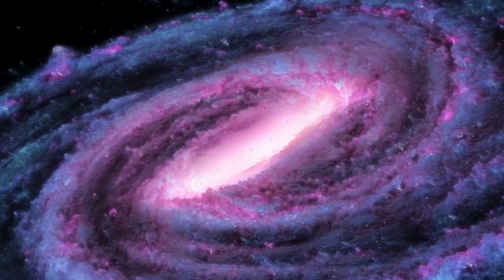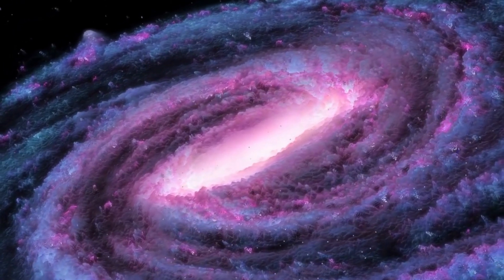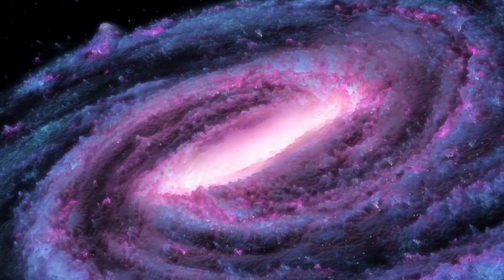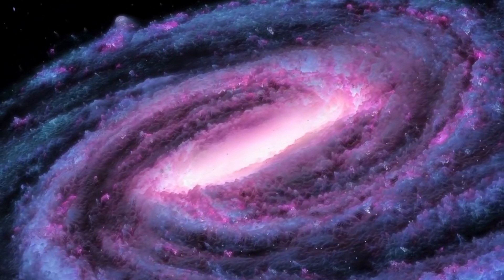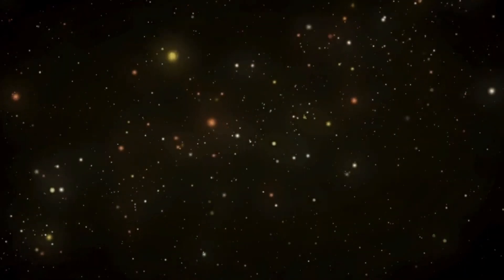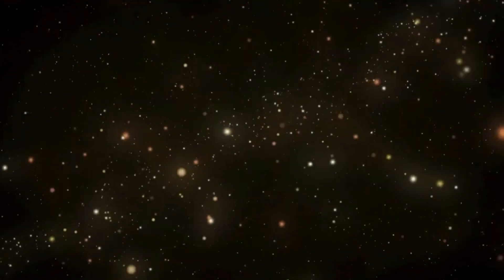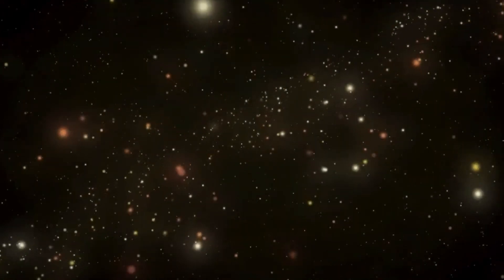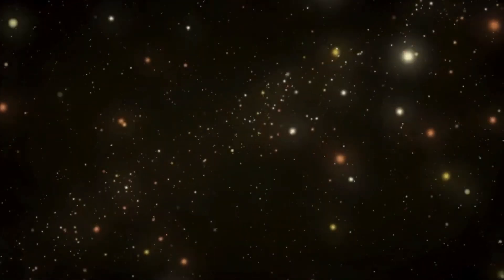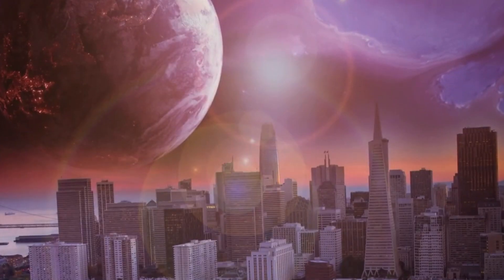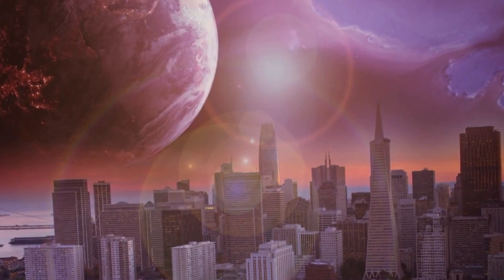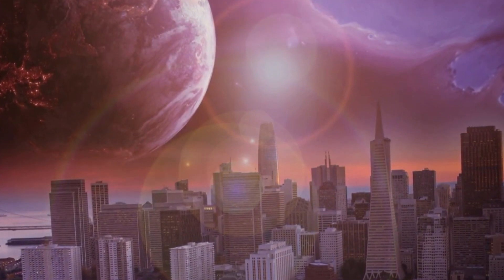This state-of-the-art instrument has been capturing shocking images of the star, unveiling previously unseen details that contribute to the growing concern among scientists. The question looms: when will Betelgeuse metamorphose into a supernova, and what impact will it have on our home planet Earth?